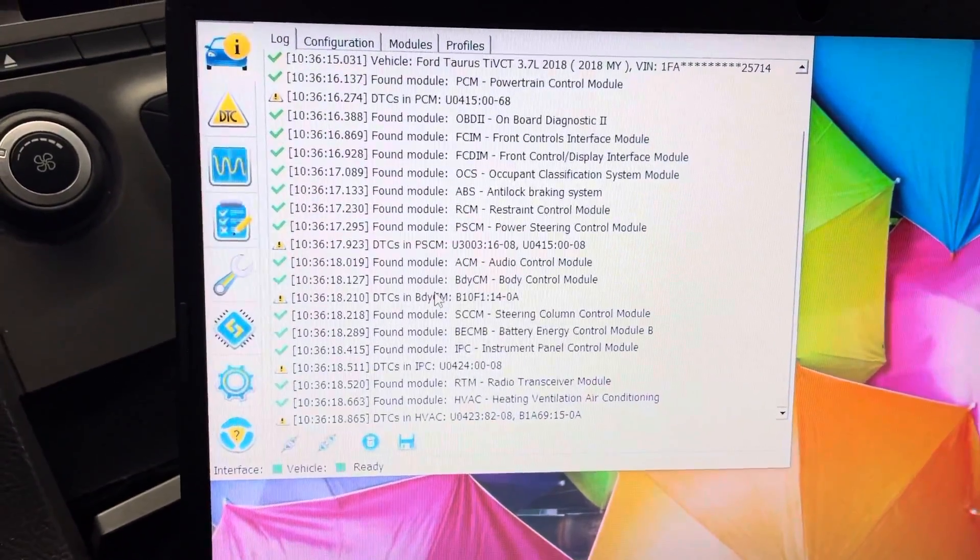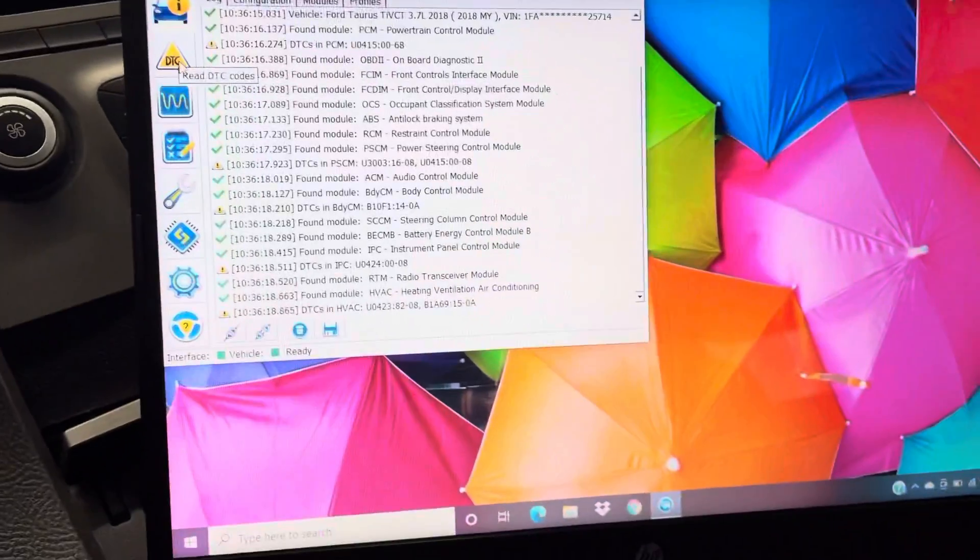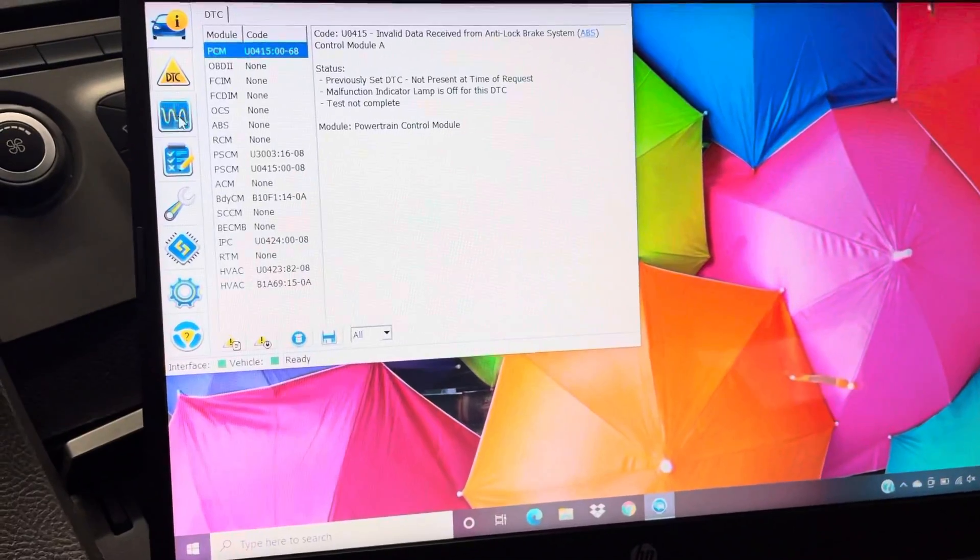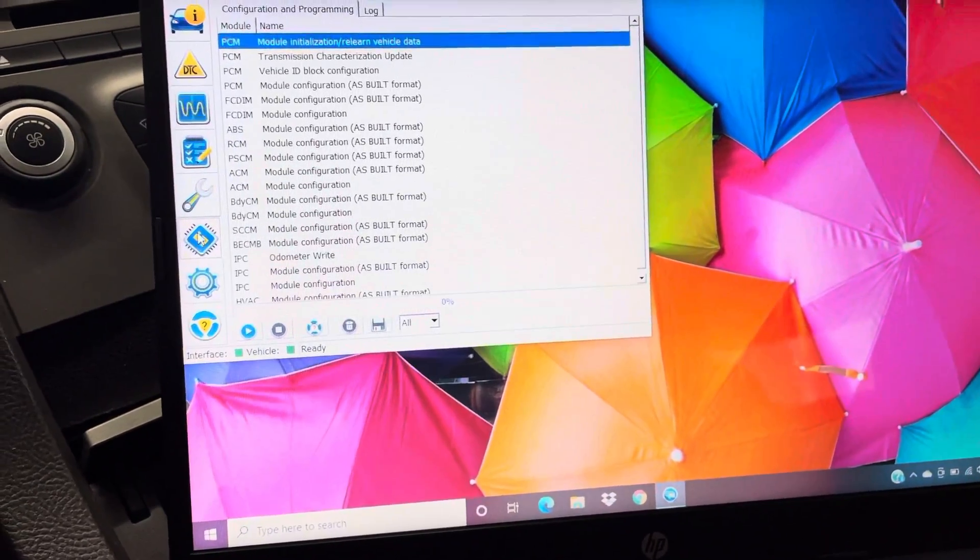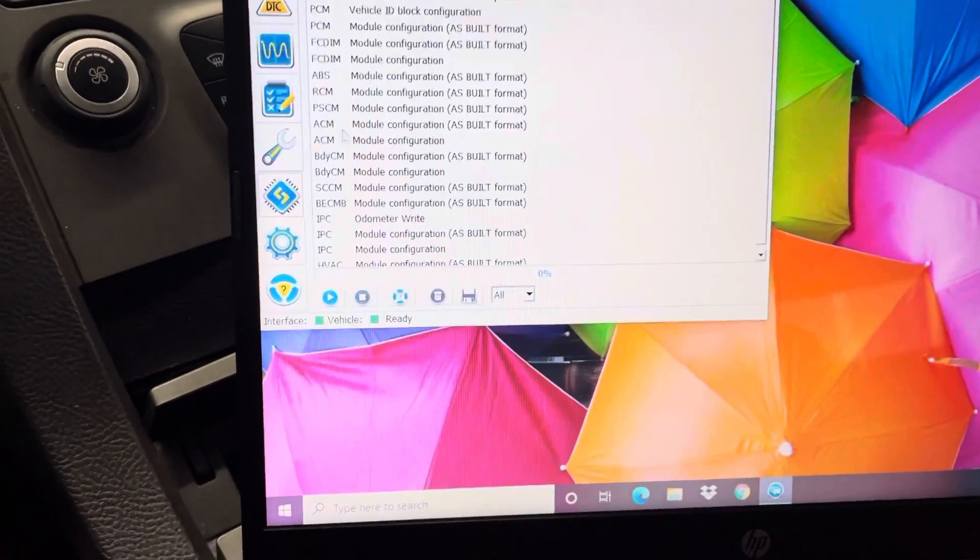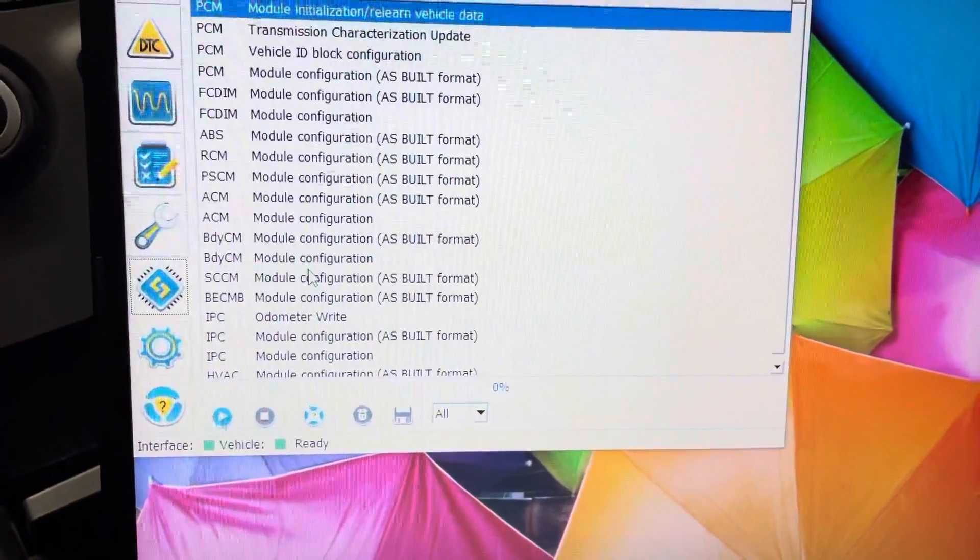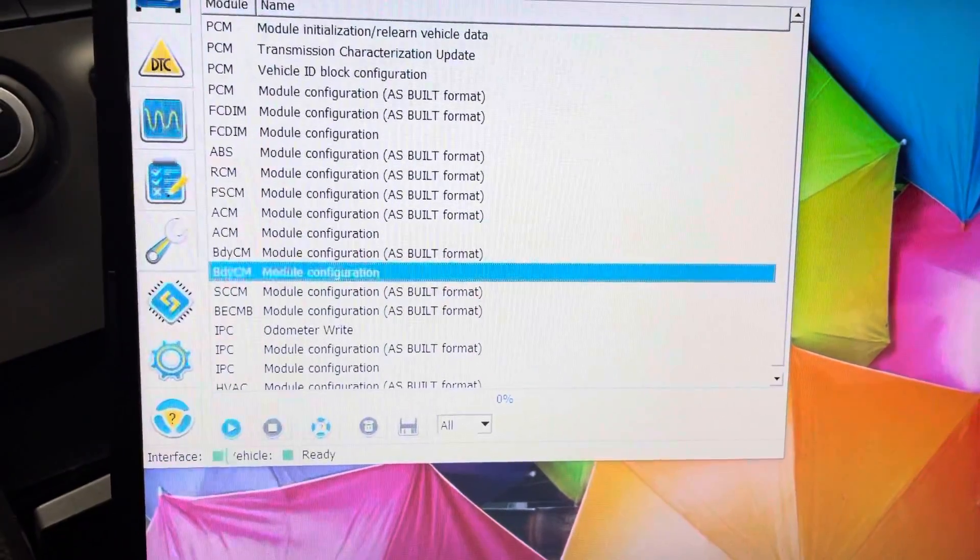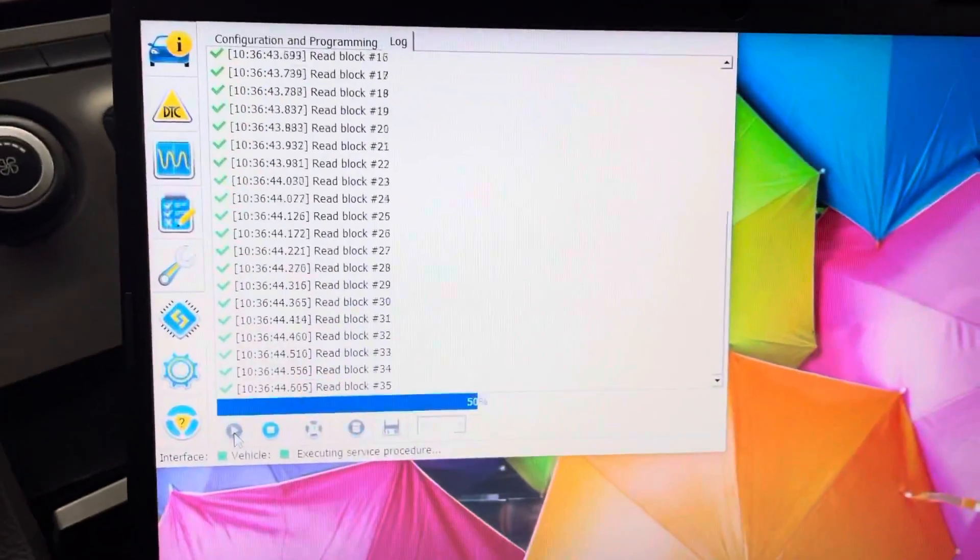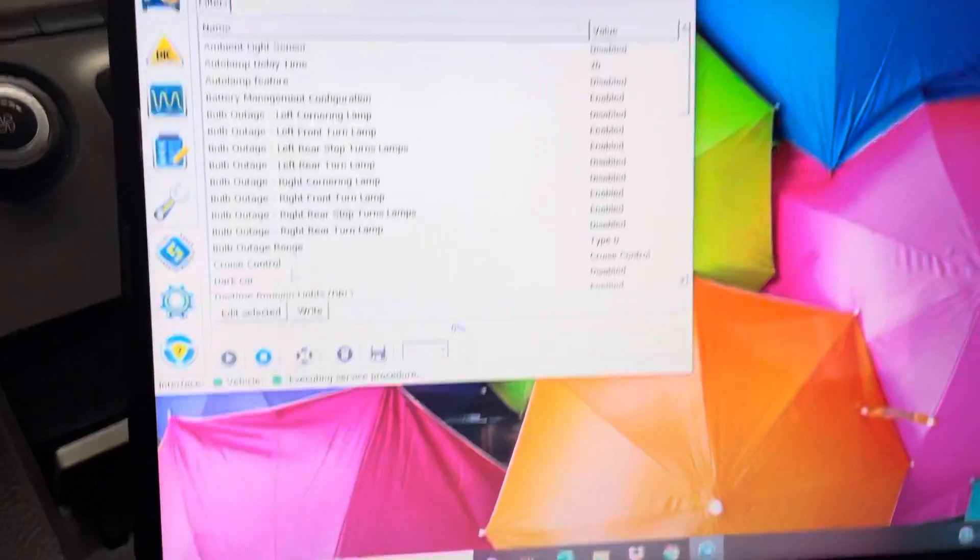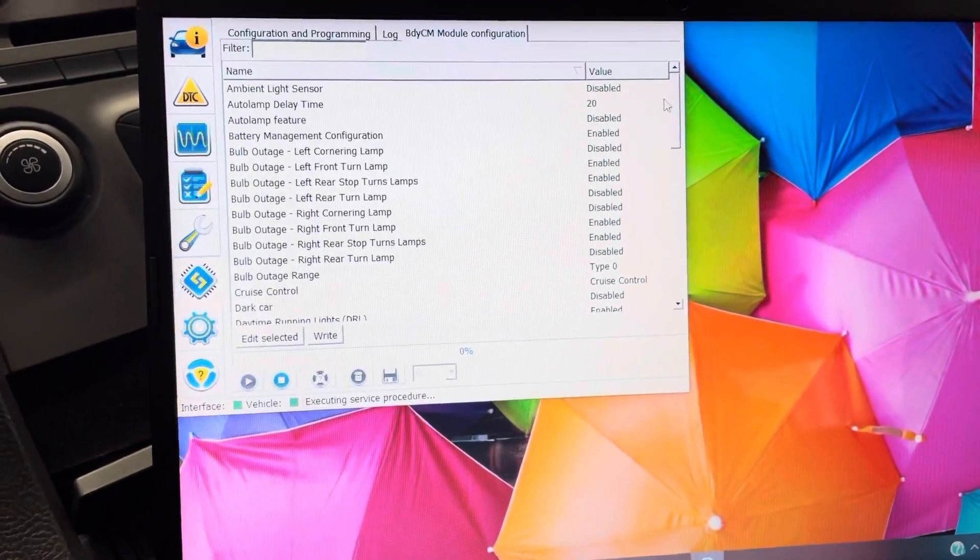Just like that. So now I got all the modules up and everything. You can read your codes, you can do a few other things, but here's where you want to go, this one right here. So if you just want to do keyless entry, you just go to this guy right here. Click on that, then you click this little play button, then it'll read all these blocks.